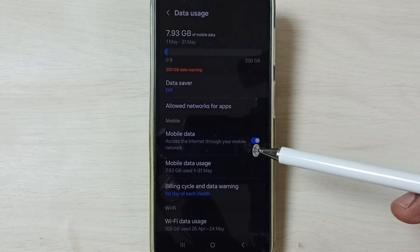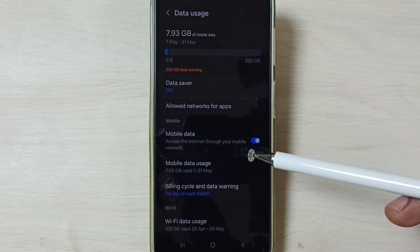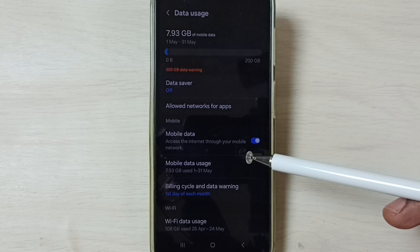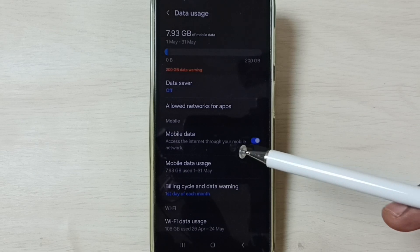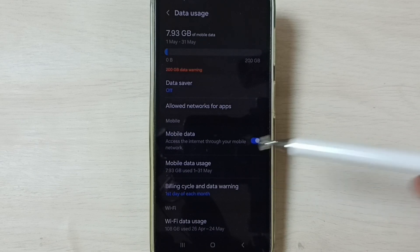So this way we can easily fix all 5G network related issues. I hope you have enjoyed this video.